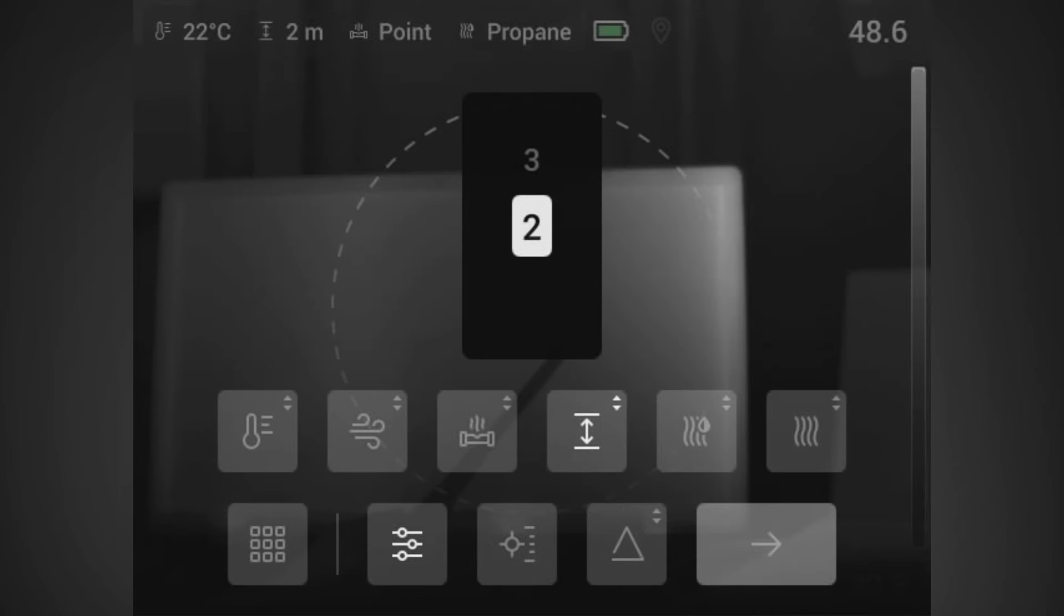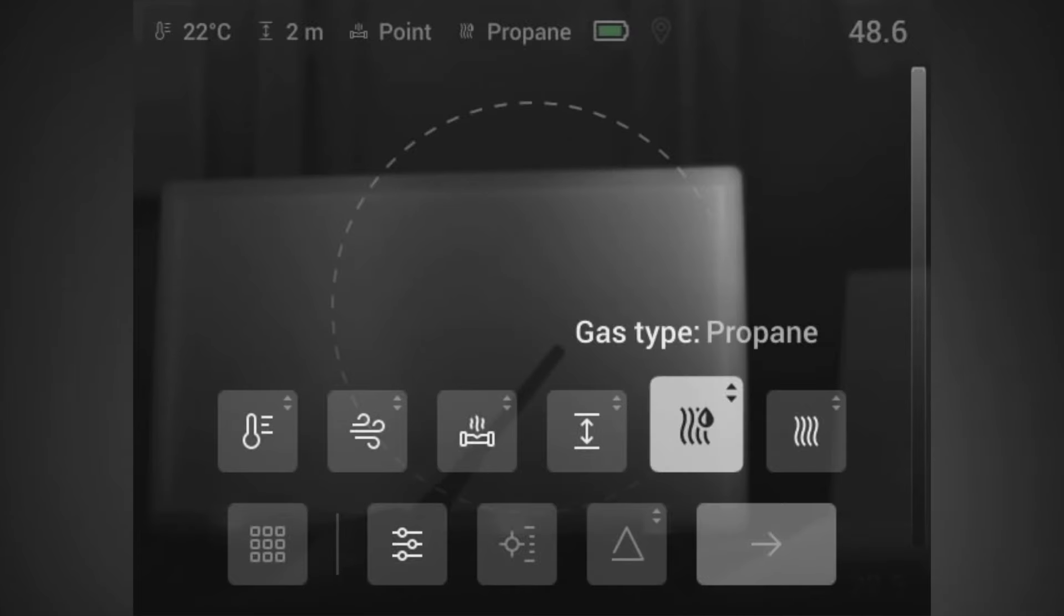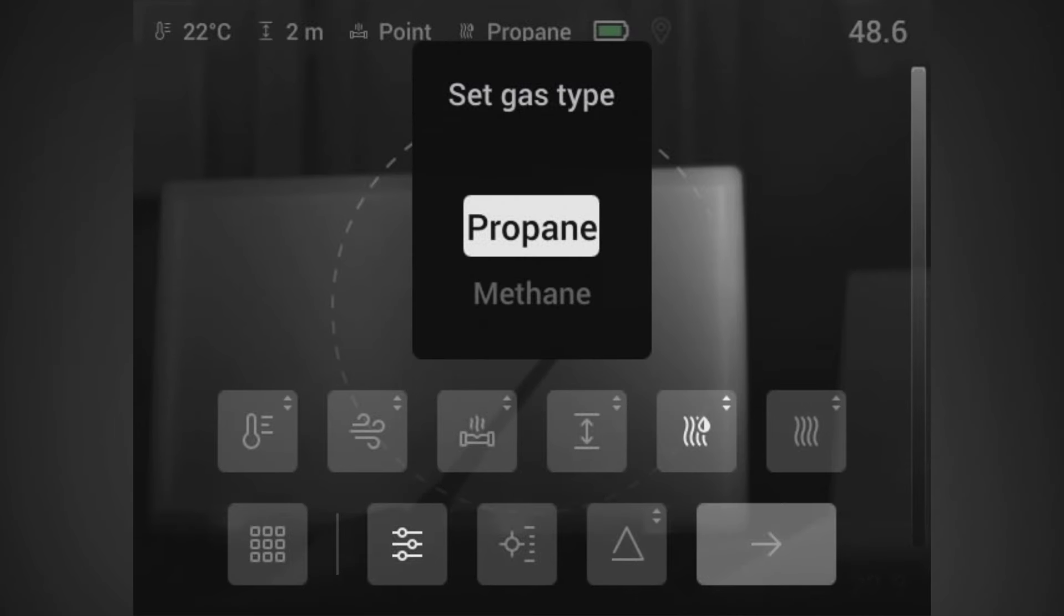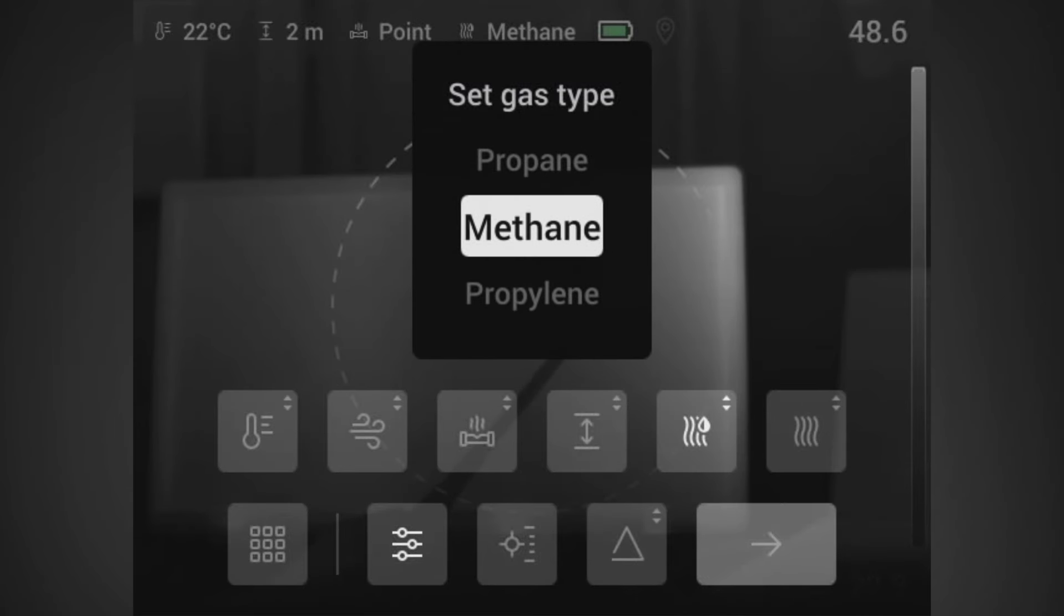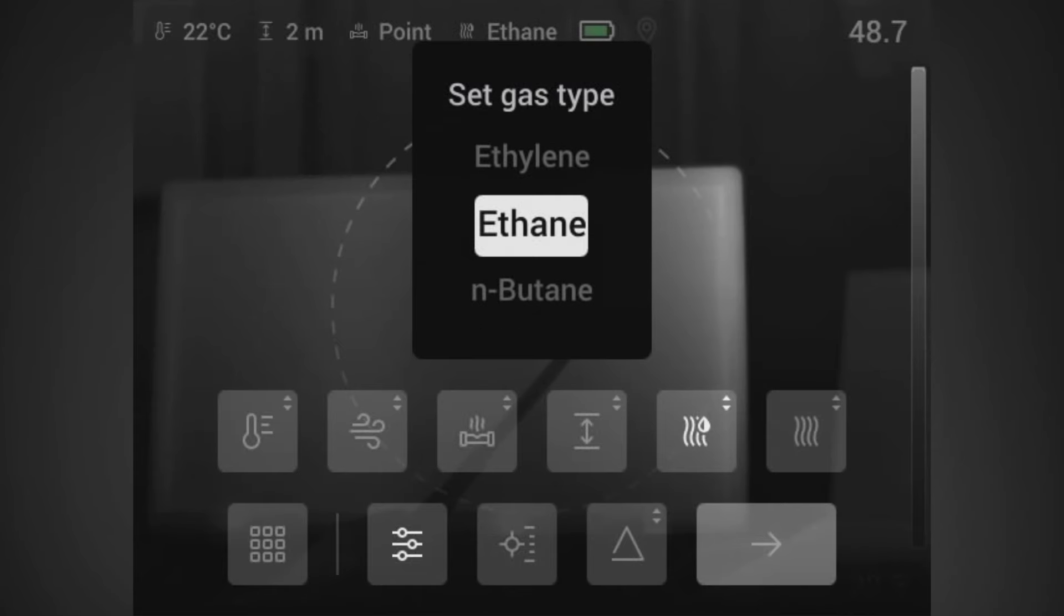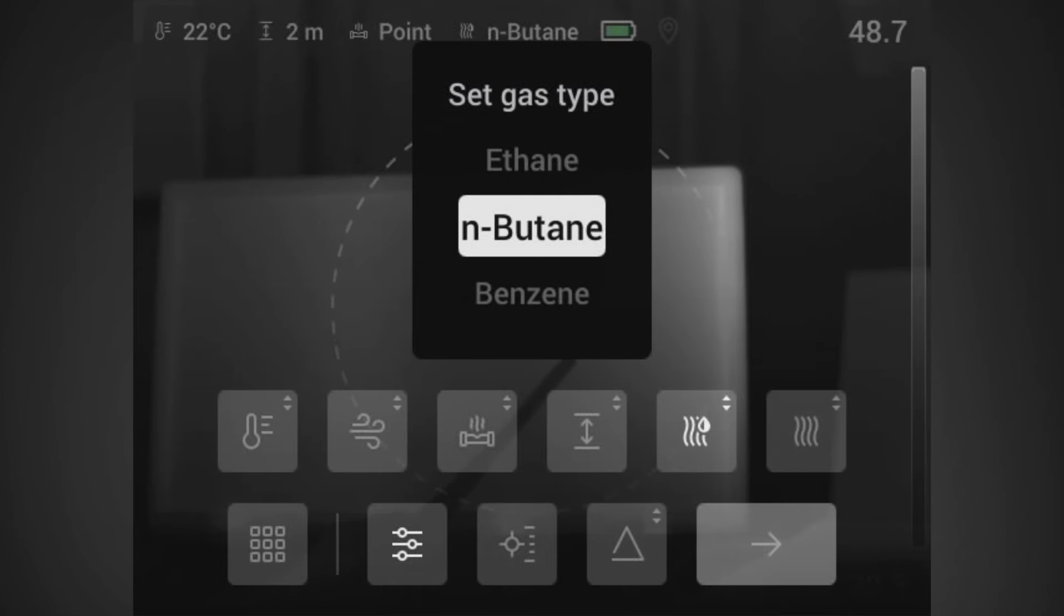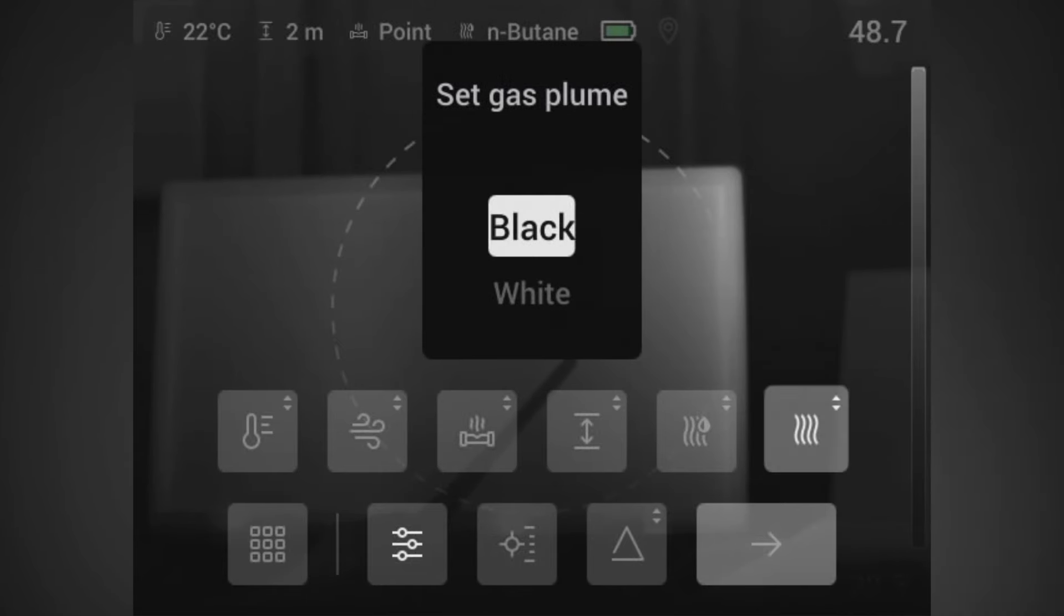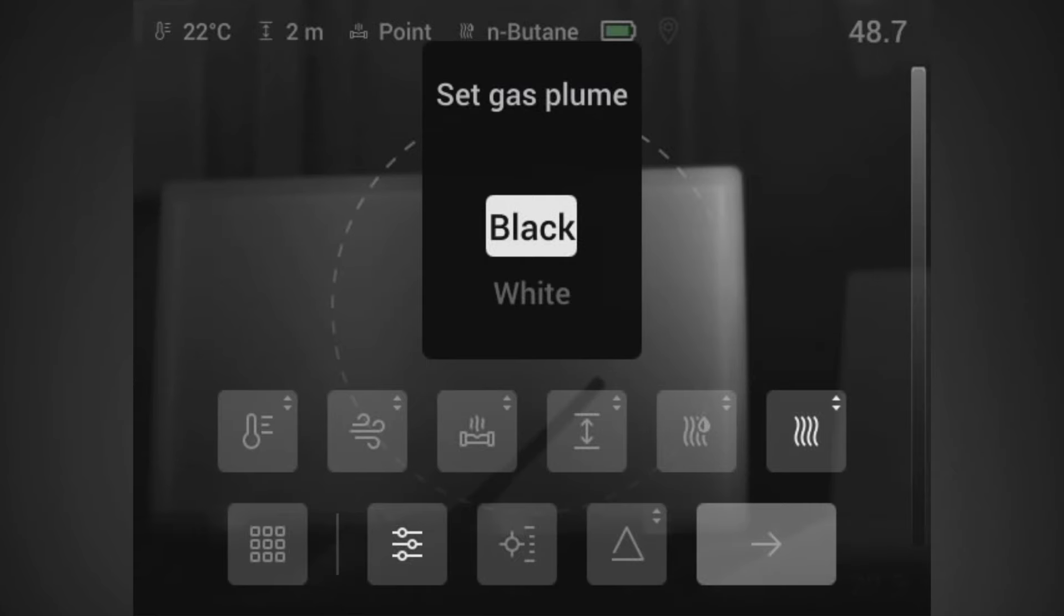One thing that is quite simple to do is just to choose the gas type. Because we're using a BIC lighter or a standard lighter, we know that we need to quantify utilizing butane as the gas, and then choose the color of the plume. Is it black or is it white, which sets the plume polarity as absorbent or emissive.